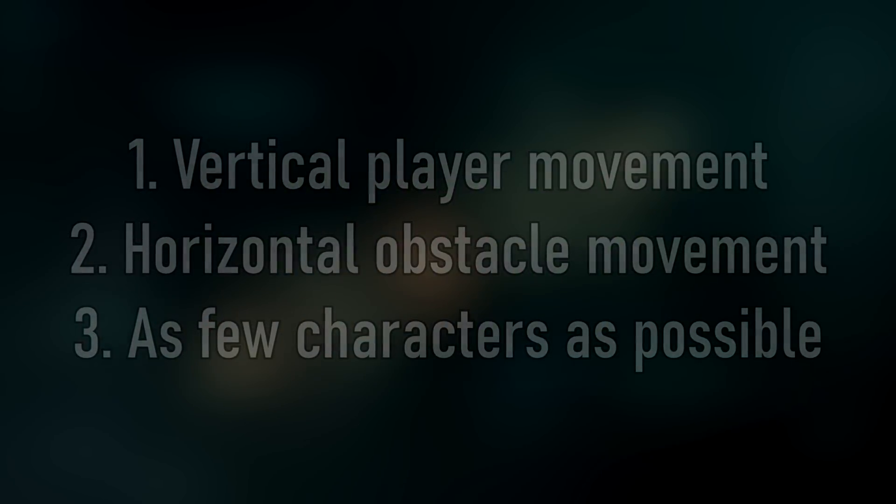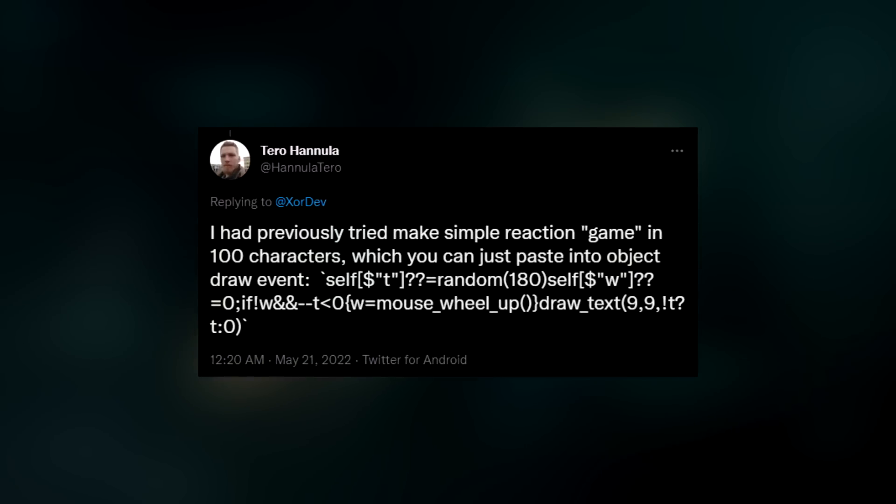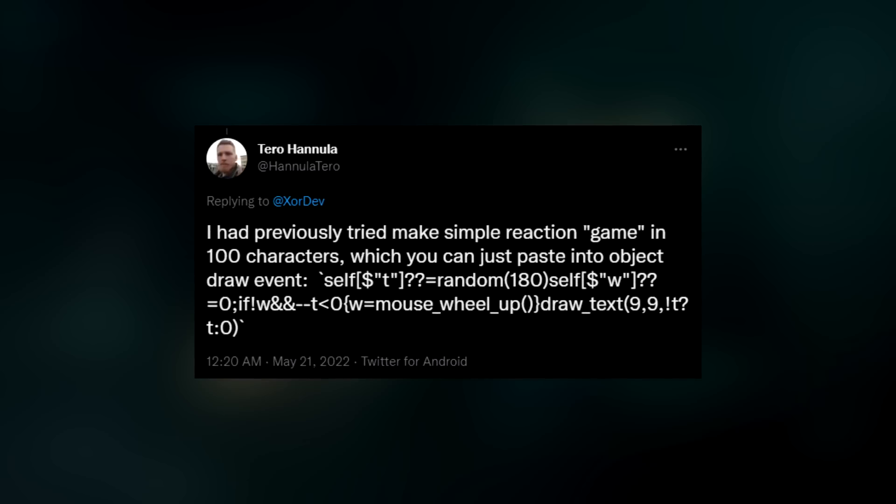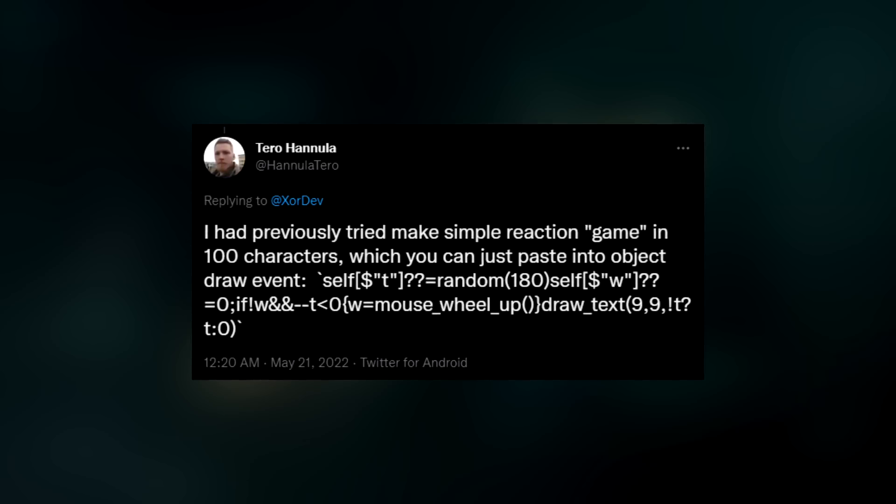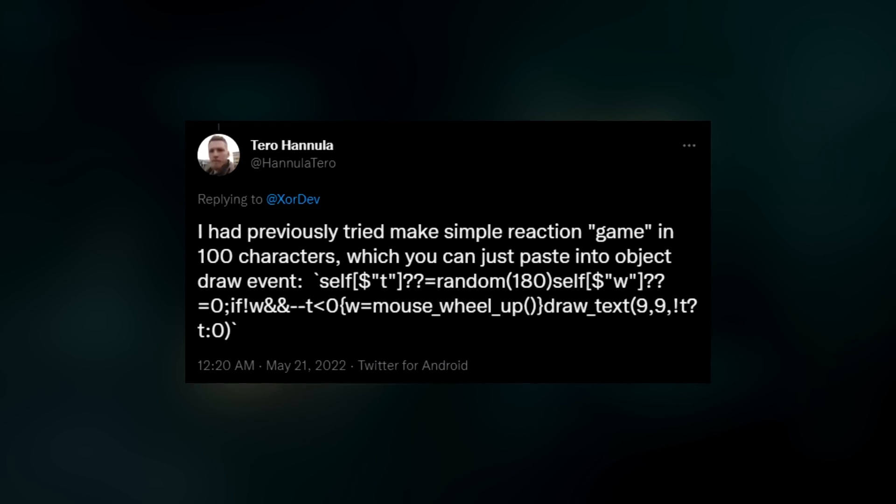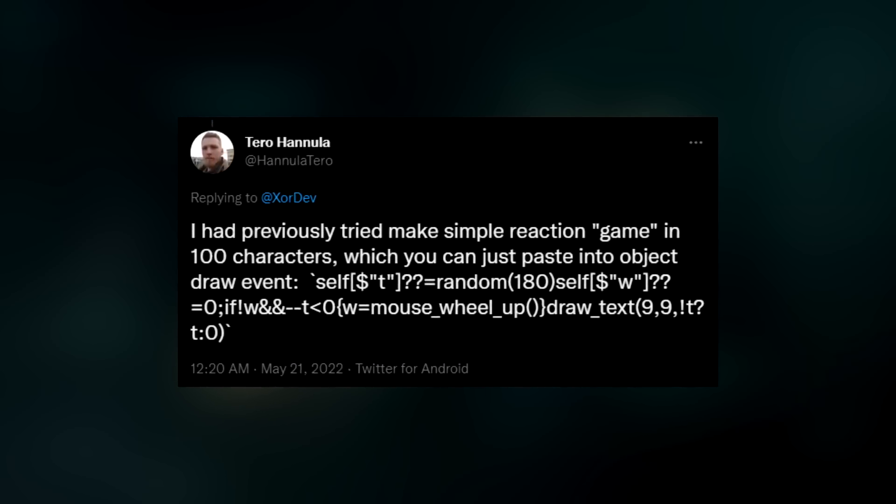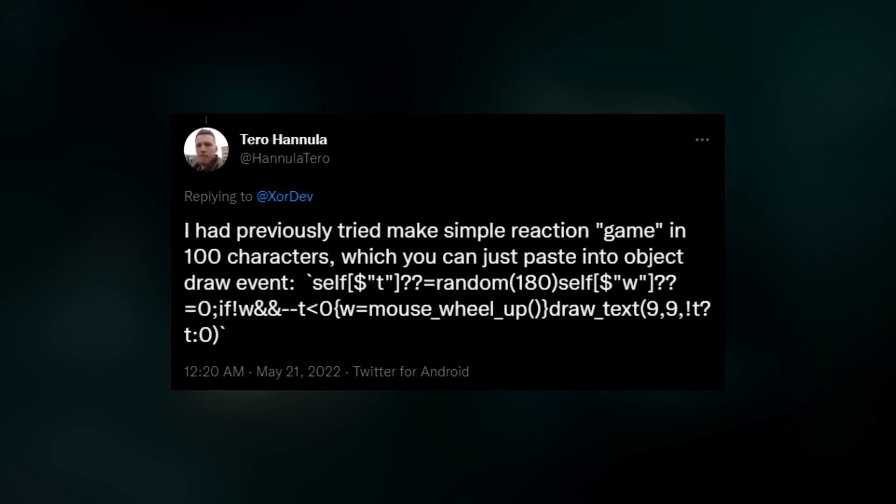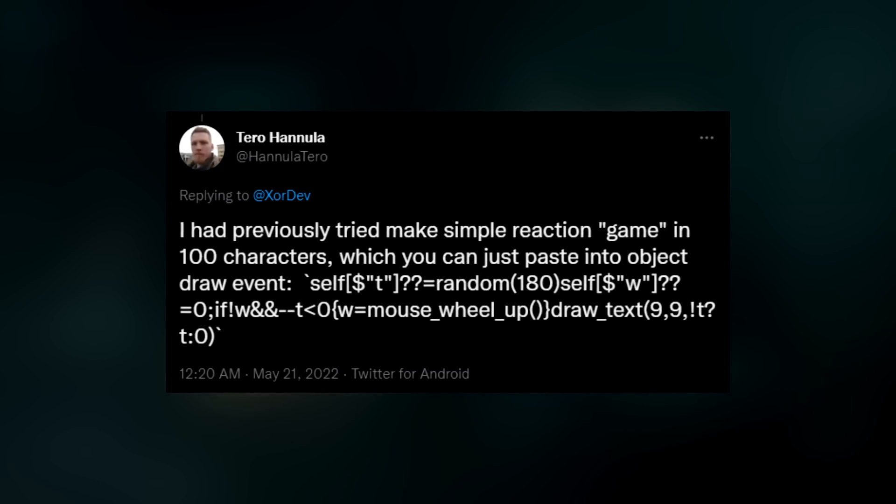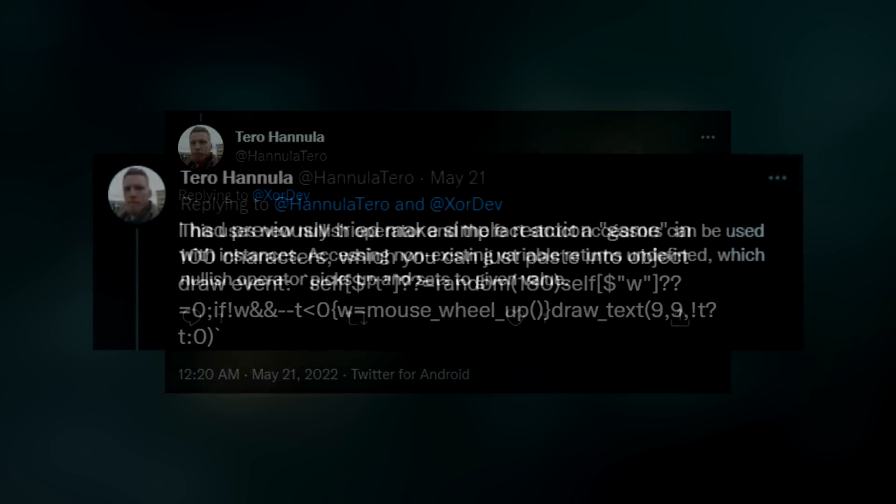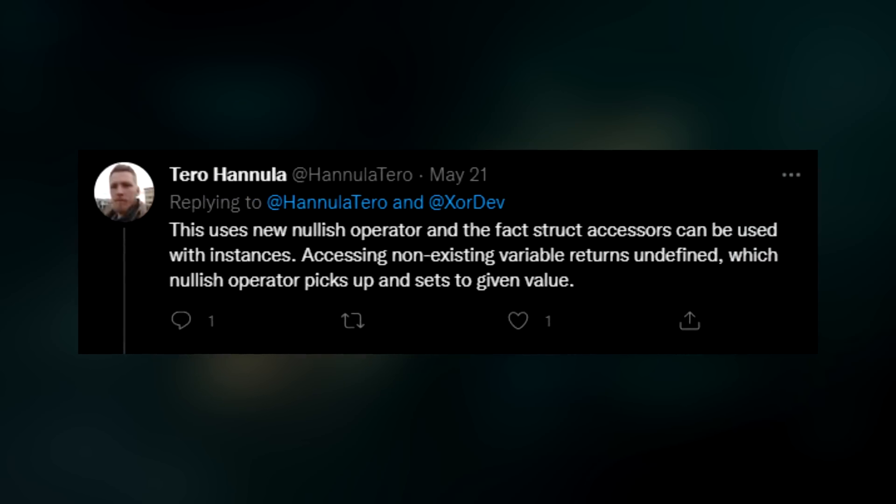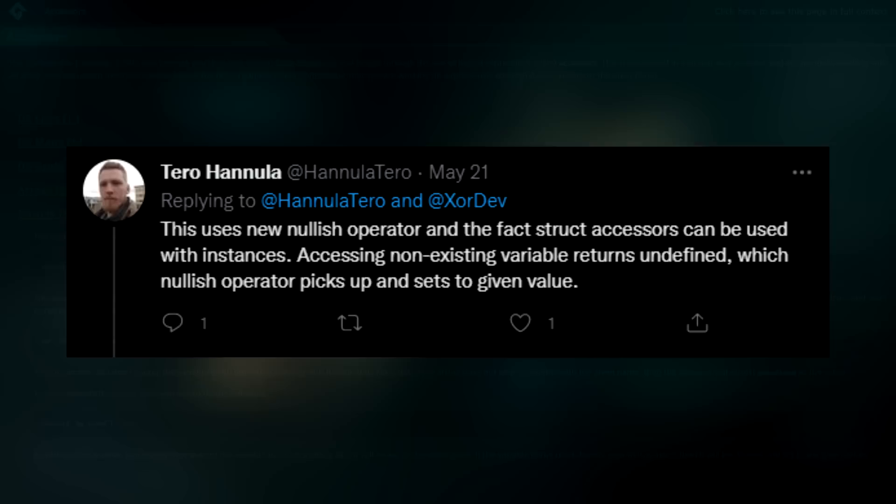So getting straight into my initial version, I have to give some credit to Terra Hunula, who tweeted about a way to recreate the functionality of variables in the draw event. The problem with just using variables is that the draw event updates every frame, but I only wanted to initialise our variables once. The way it was proposed to get around this was to use struct accessors with the current instance.